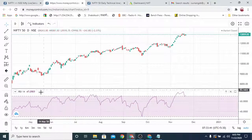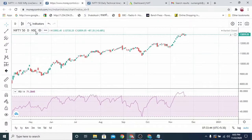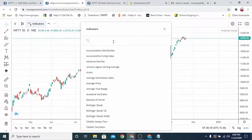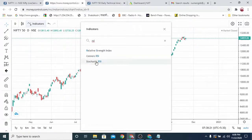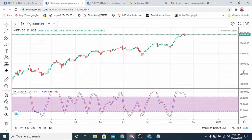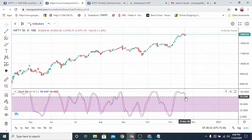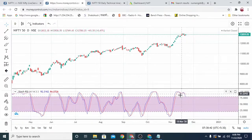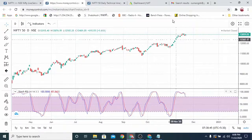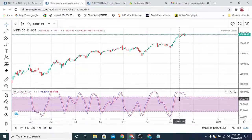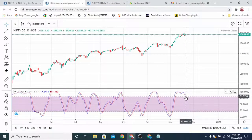Now let's take another indicator — Stochastic RSI. The blue line has crossed and it is coming downward. It is above 80, so it is in the overbought zone. Let's see what happened in the past when Stochastic RSI was at 80.